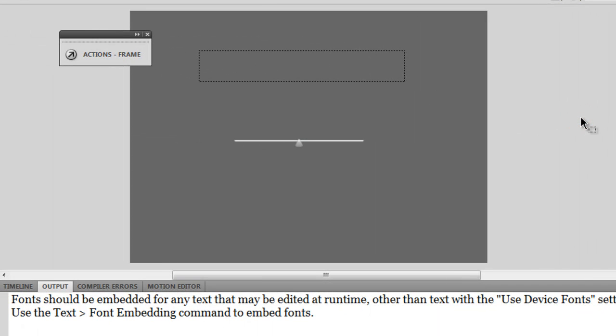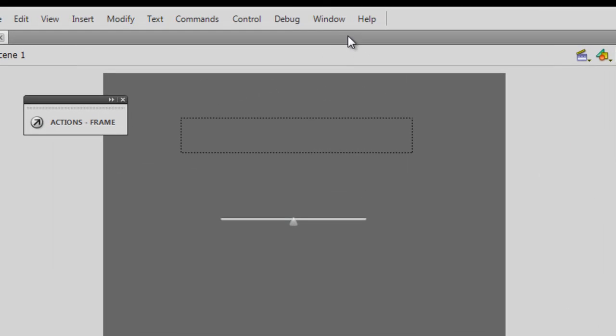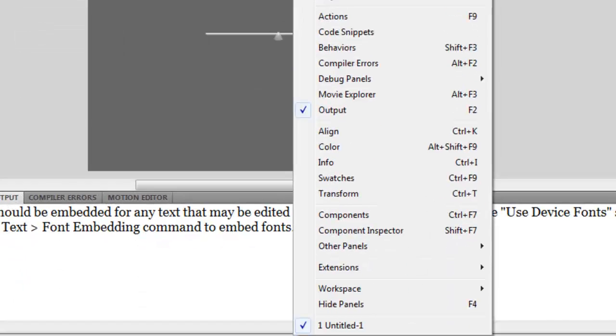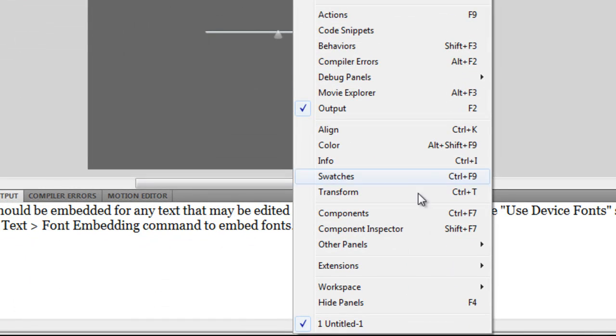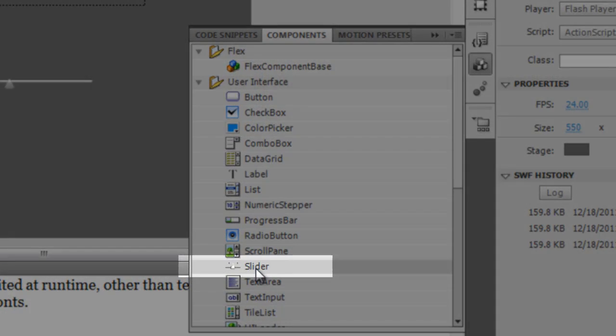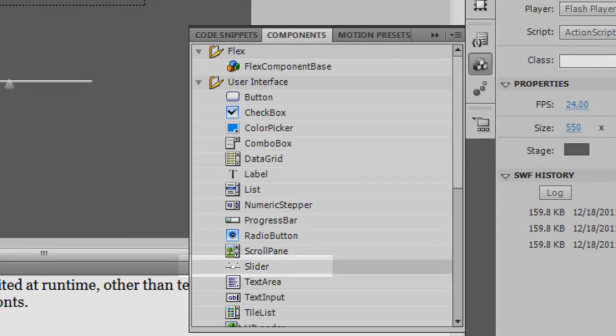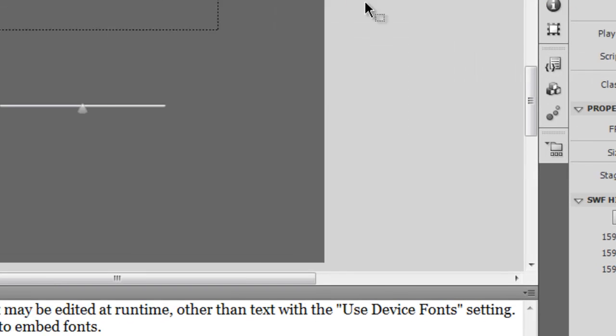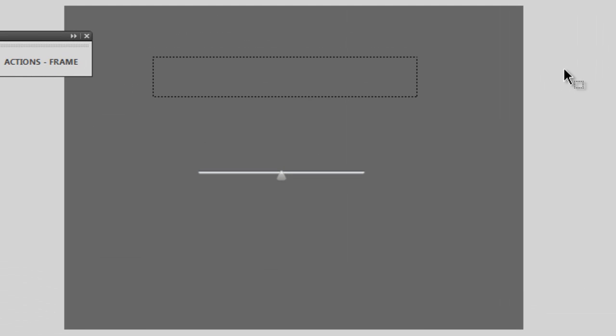What I've done is I've used the slider component which comes with Flash—that's Windows > Components—and then I pulled up the slider component. Now is the time to explain how things were done.